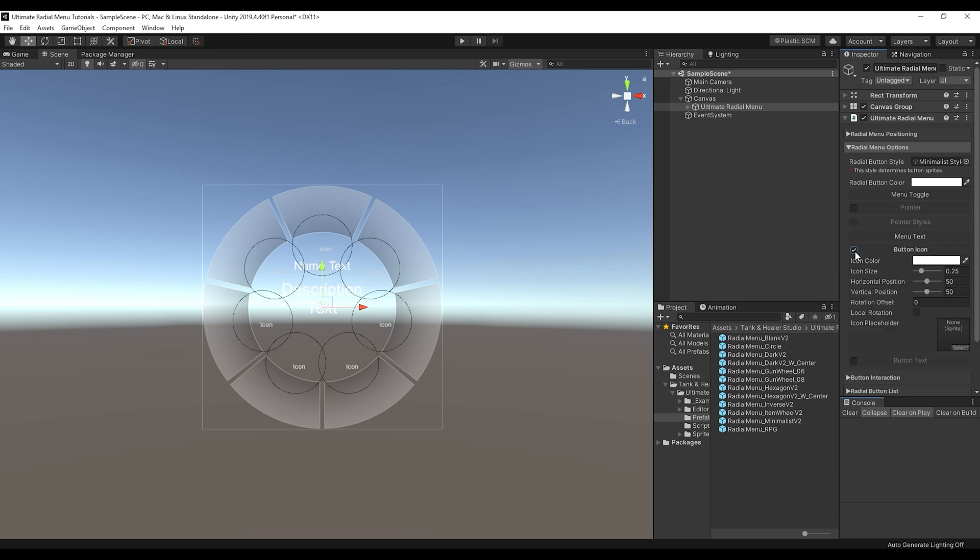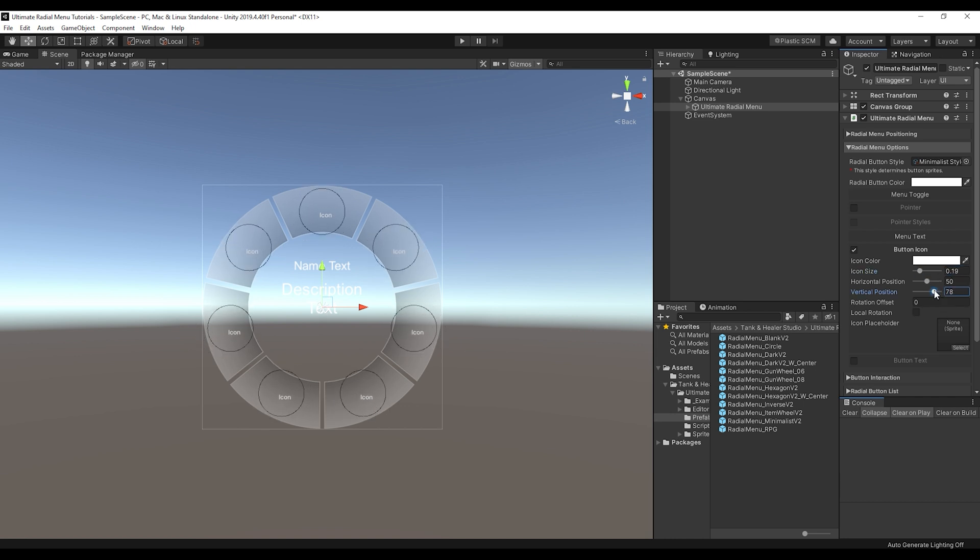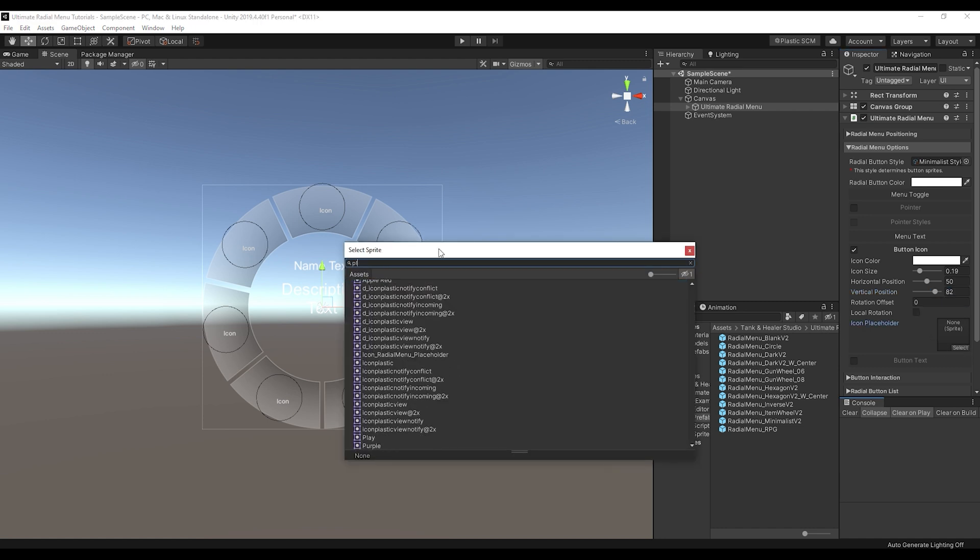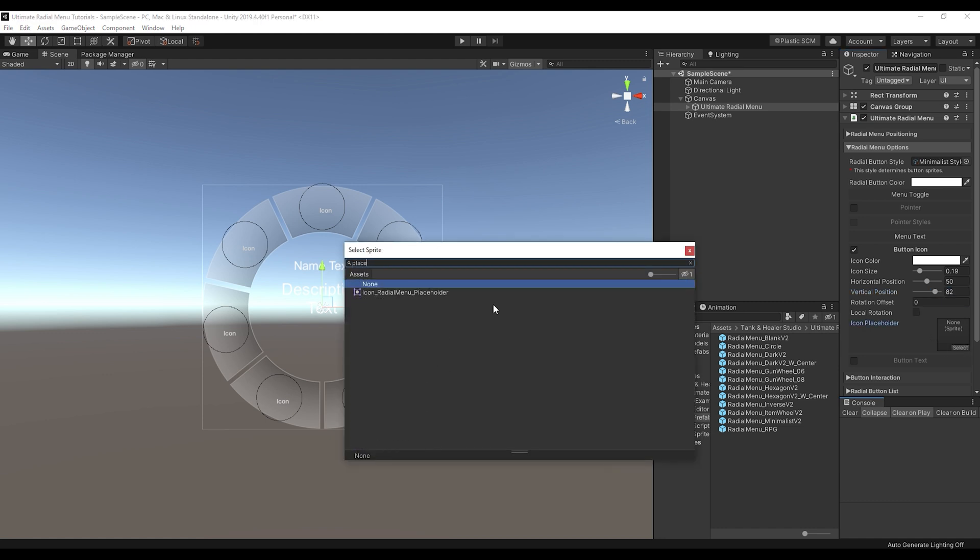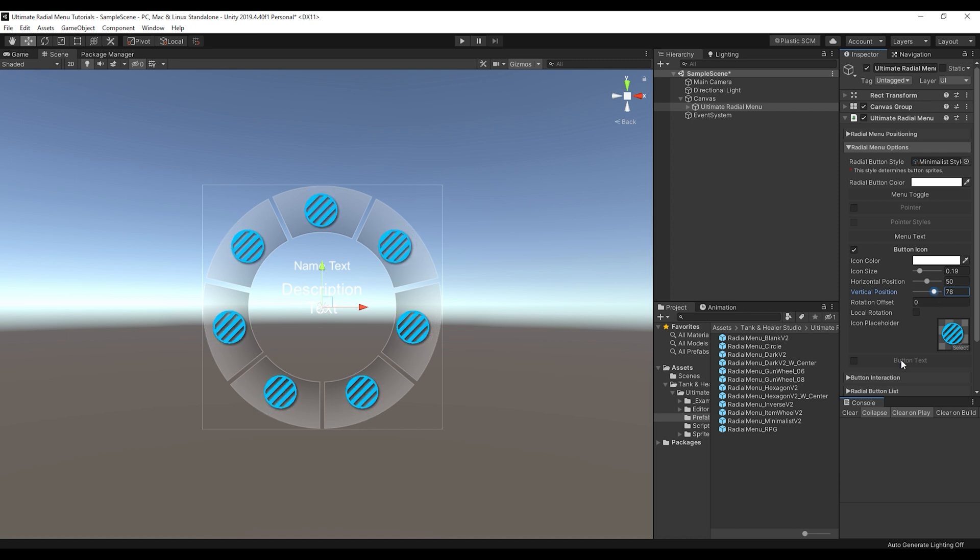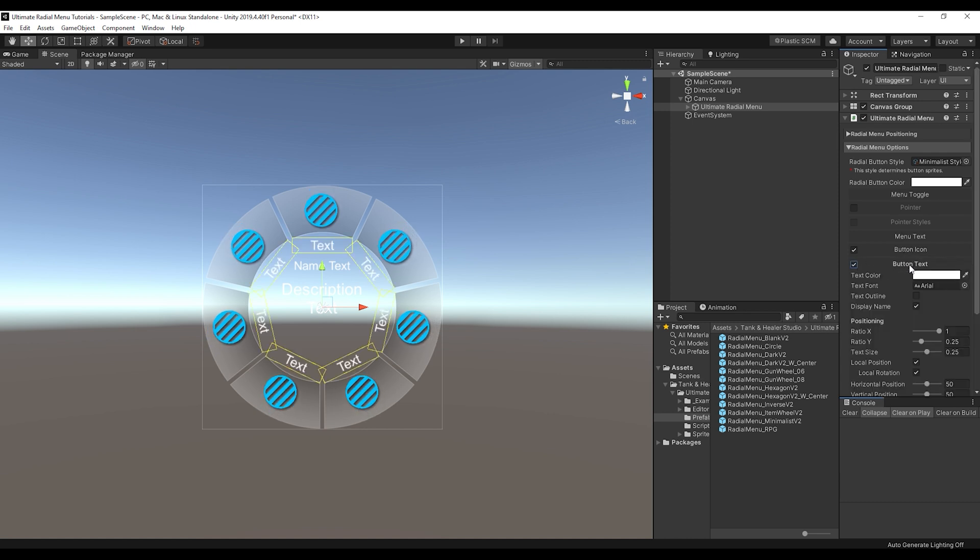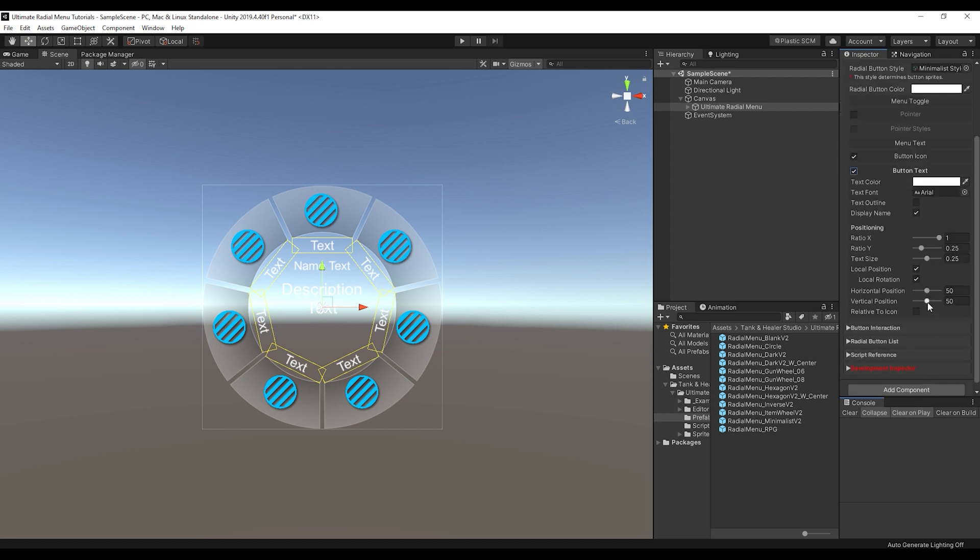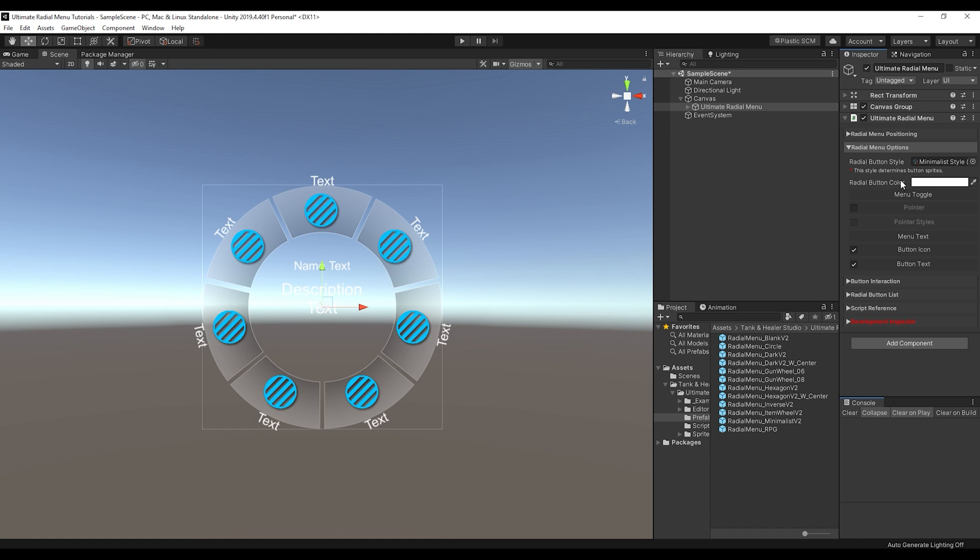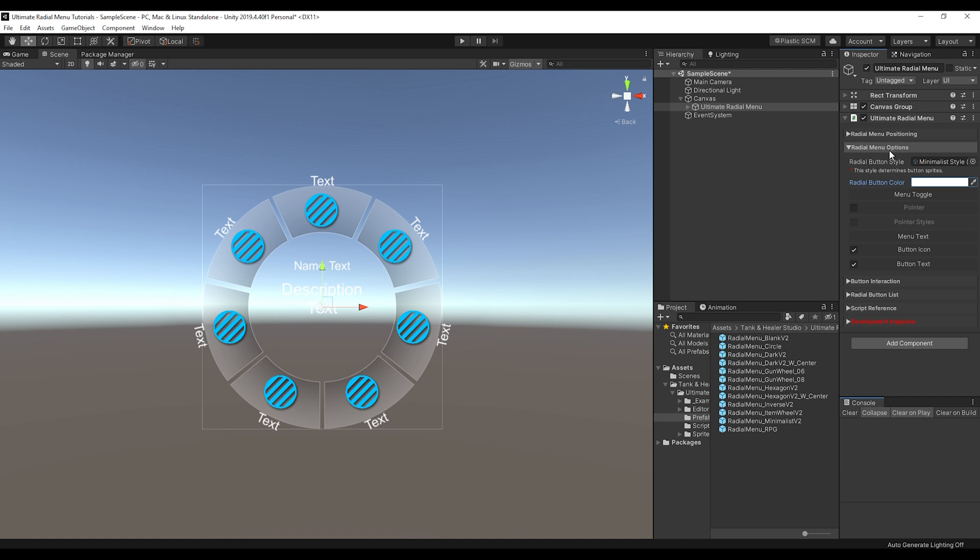Then you can choose if you want a button icon or not. So if we create a button icon, change the icon size down, and then I'll just use a placeholder here so we can see what the icons look like on the Radio Menu itself. You can also choose if you want button text as well for each button and how it would be positioned. So basically anything for the buttons overall is determined from here. Obviously color as well if you wanted a different color for the buttons.